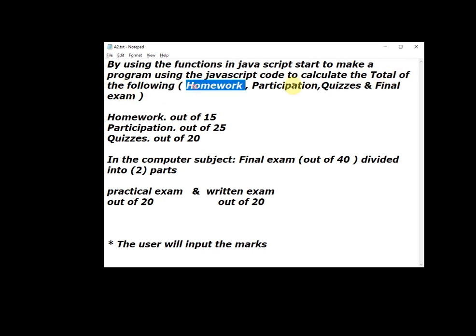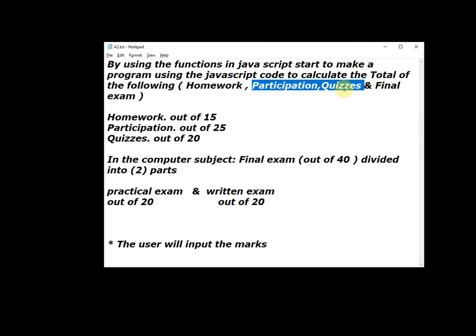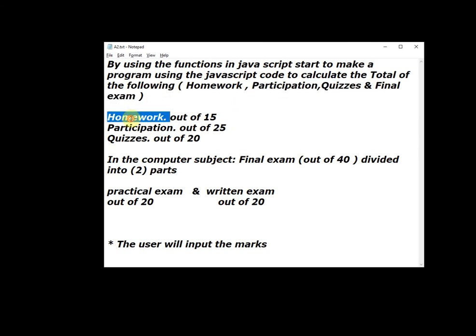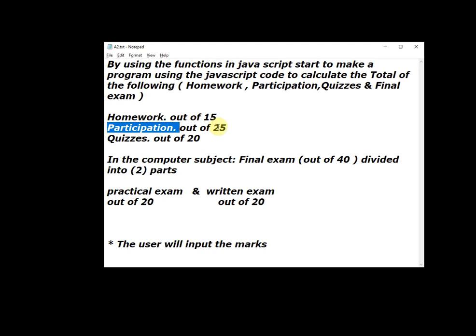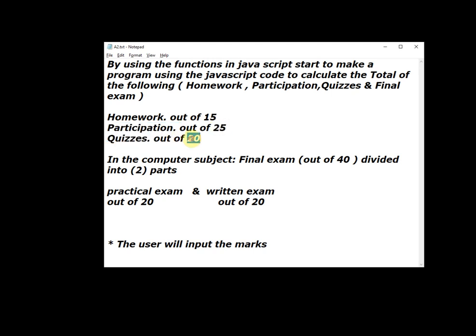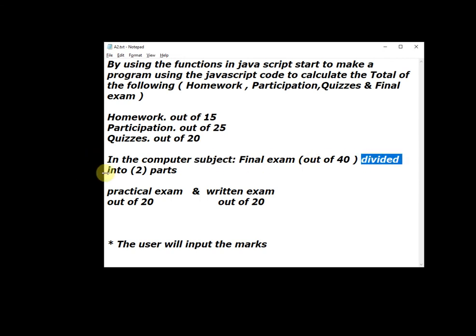Homework, participation, quizzes and final exam. Homework out of 15, participation out of 25, and quizzes out of 20. In the computer subject, the final exam is divided into two parts: number one, practical exam, and number two, written exam.